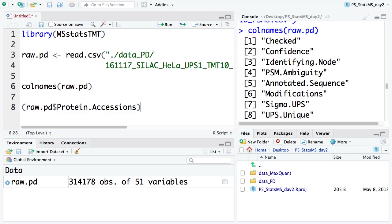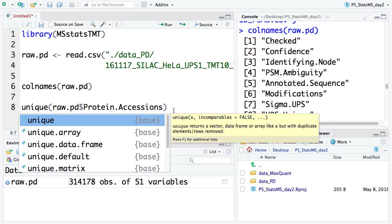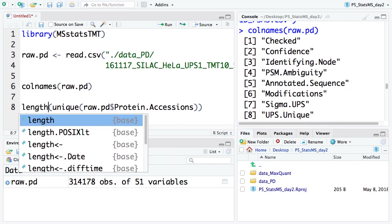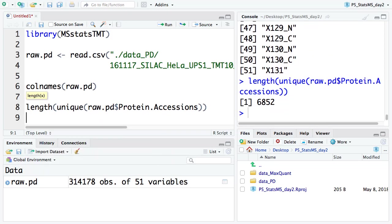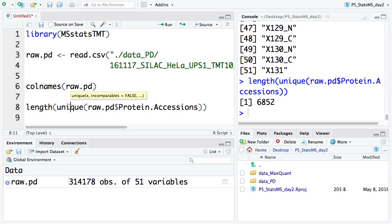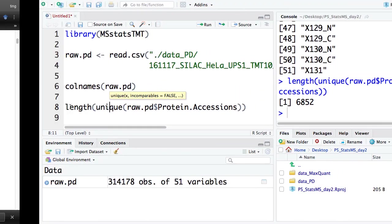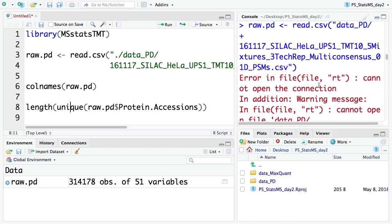Inside PD, the protein accessions serve as the protein name and protein ID in general. We want to see how many proteins are reported. Using `unique` to get the unique protein IDs, let's see how many proteins we have.